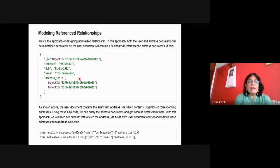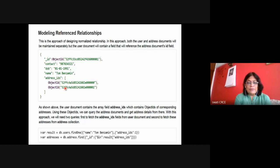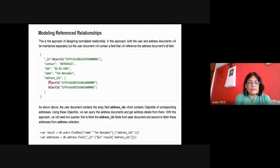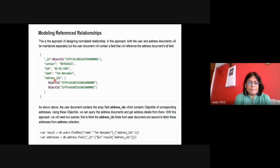We can also have a reference approach to relate two different documents. For two different addresses, address IDs are created because they are documents — IDs will be generated. You can add the reference: in the user table with three values — contact, date of birth, and name — you add address IDs as a field. With this key and value, you can refer to another document.